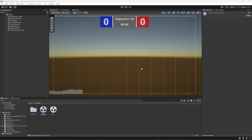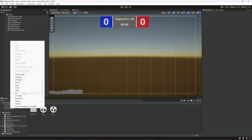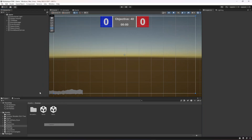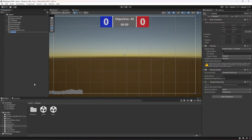Hello guys and welcome back. In this video we will be adding the pause menu. On the game scene we're going to create a new canvas by the name of main menu.